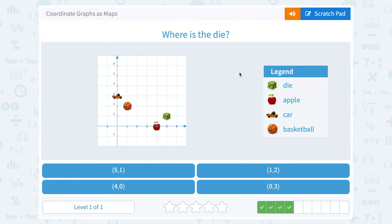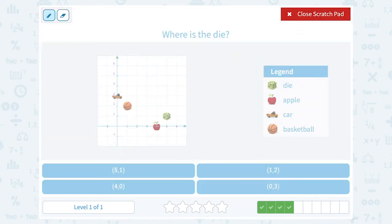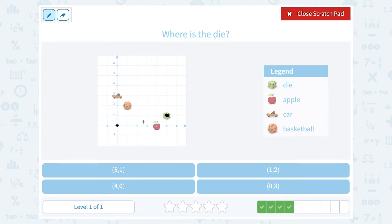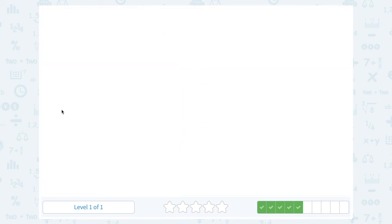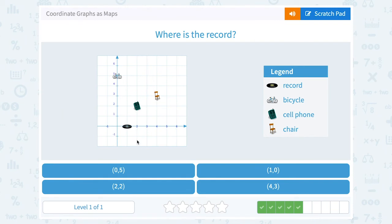Where is the die? Note: dice means more than one — if you have two, you call them dice; when you have one, you call it a die. Our die is right here, at its center. From zero zero I go to the right: one, two, three, four, five — that's my x value. Then from there I go up one — that's my y value. So the die is at the point (5, 1).